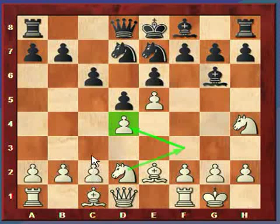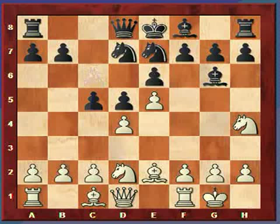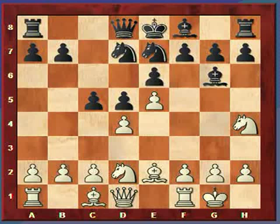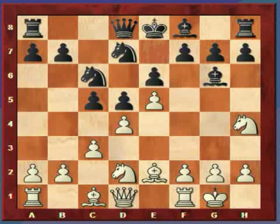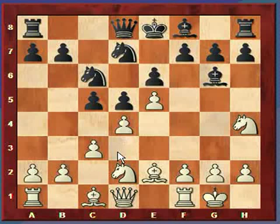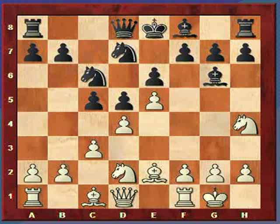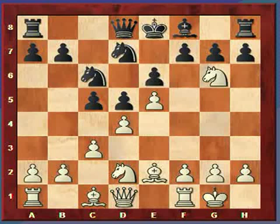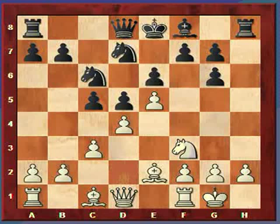Knight to d2 also allows White to play c3 defending d4. Black plays c5, attacking the base of the pawn chain — this should look very familiar from the French. White plays c3. Black plays knight c6, once again attacking. Just like the French, the queen can come in to help attack in a later move. White takes the knight, the h-pawn recaptures, and then the knight moves to f3. That's one of the lines in the advance variation.